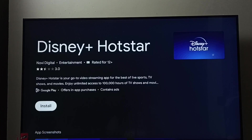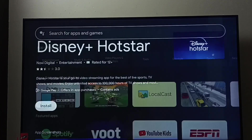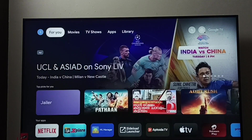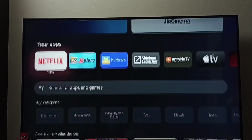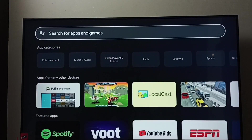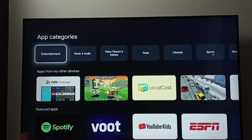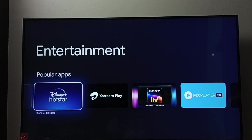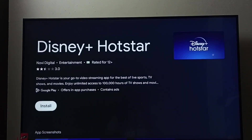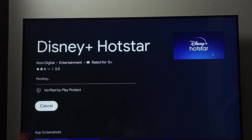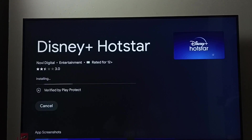That is method two. Now for method three, go to the Apps tab again. Under the Apps tab, go to App Categories and select Entertainment. Under Entertainment we can find Disney Plus Hotstar — select it, then select the install button. It's now downloading and installing Disney Plus Hotstar.